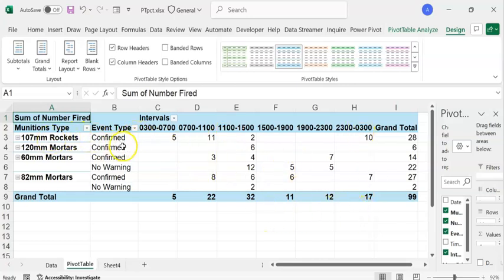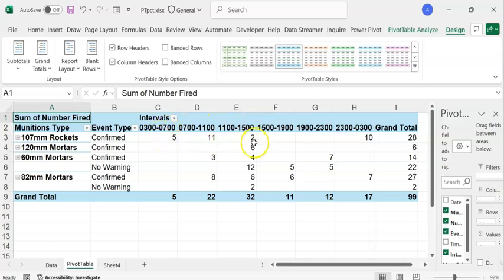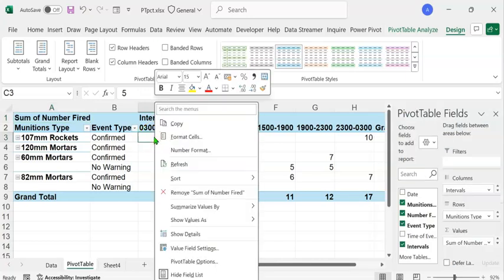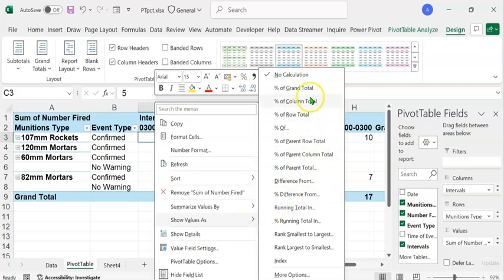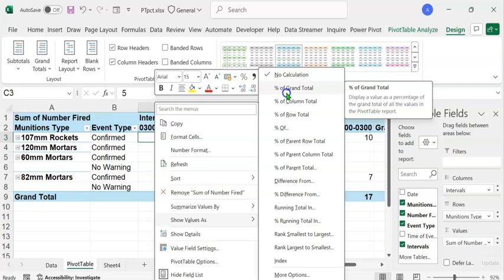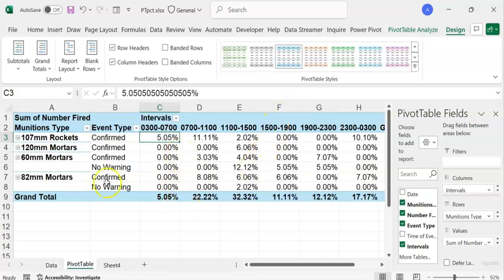We want to find the percentages of ammunitions fired and the event types, as well as the high-threat period — the time interval during which the highest percentage of ammunitions have been fired. In the rows grand total you can see the total number of each type fired, and in the column grand total you can find the number fired during each time interval. Let's convert the numbers into percentages. Right-click on any number, expand 'Show Values As', and select 'Percentage of Grand Total'. This displays each value as a percentage of the grand total of all values in the pivot table.